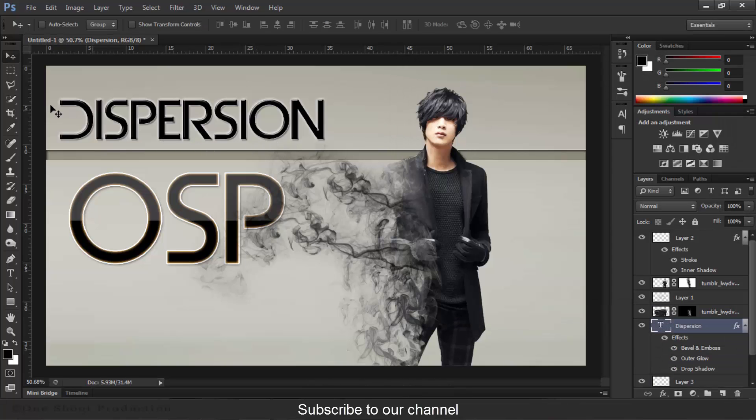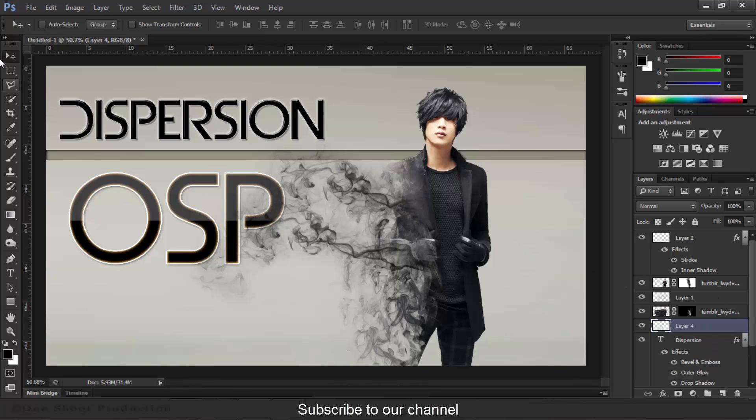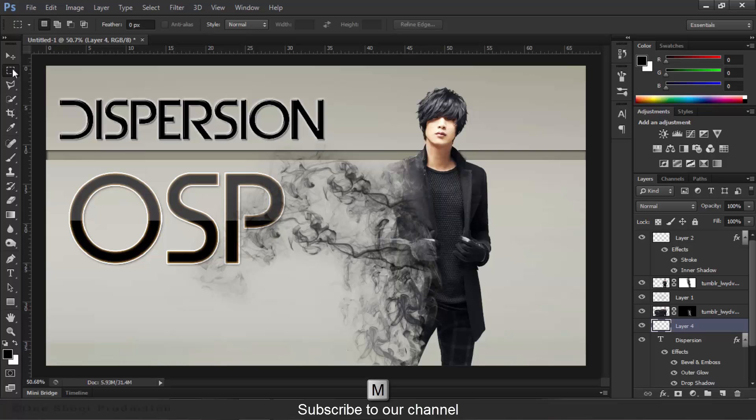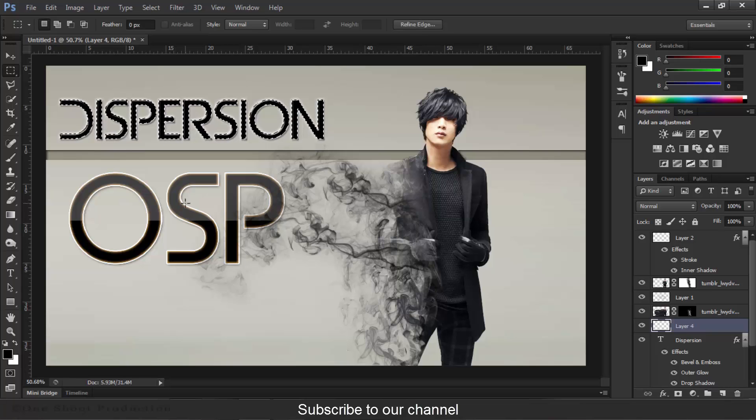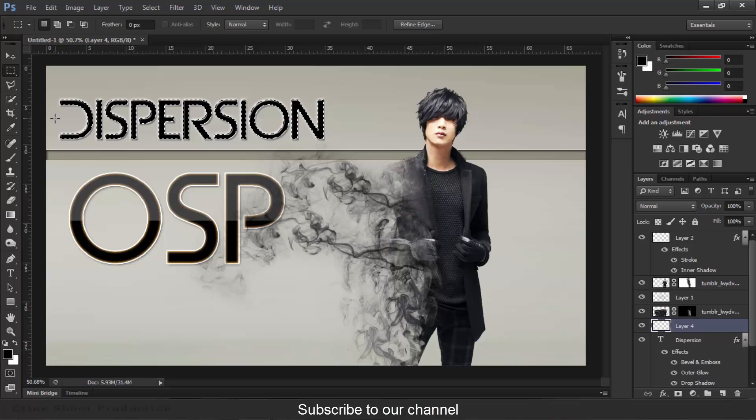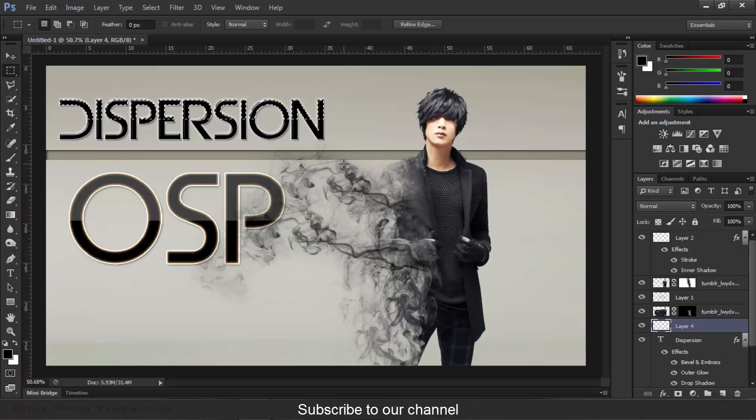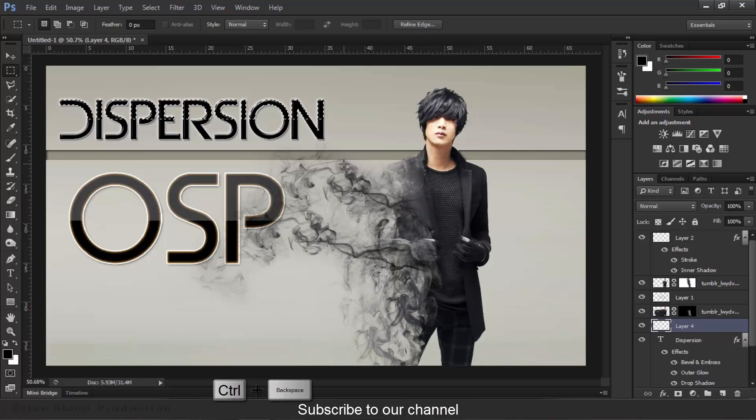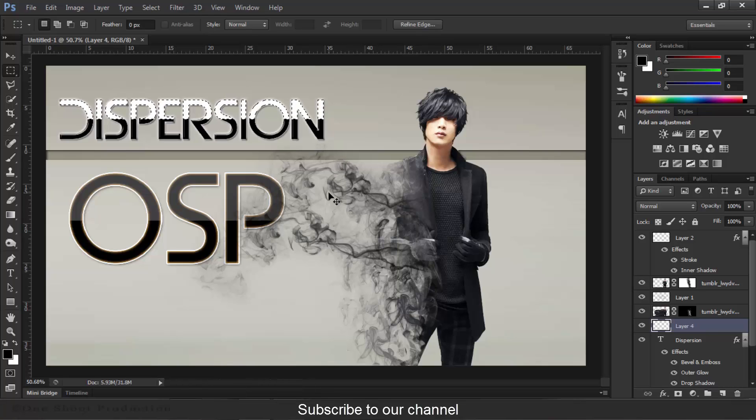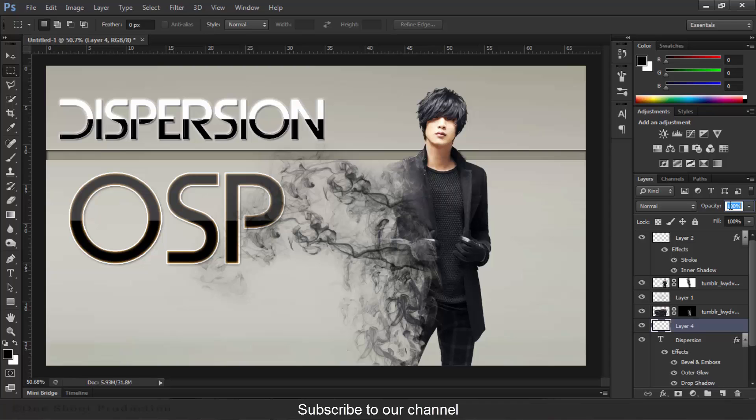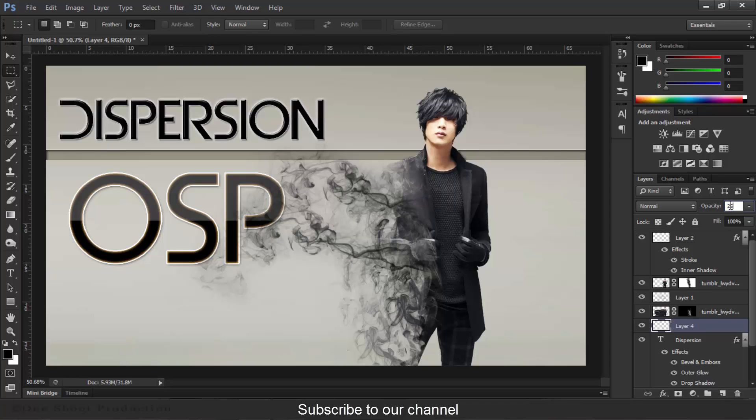Now we will give it also reflection like this, so we will create a new layer. So we will give it a click by pressing your Ctrl key and press Alt key. And now press Ctrl+Backspace, press D to deselect. Make it also 25% opacity.